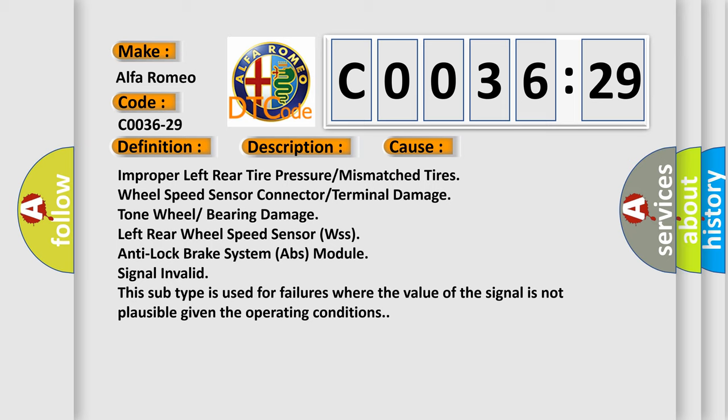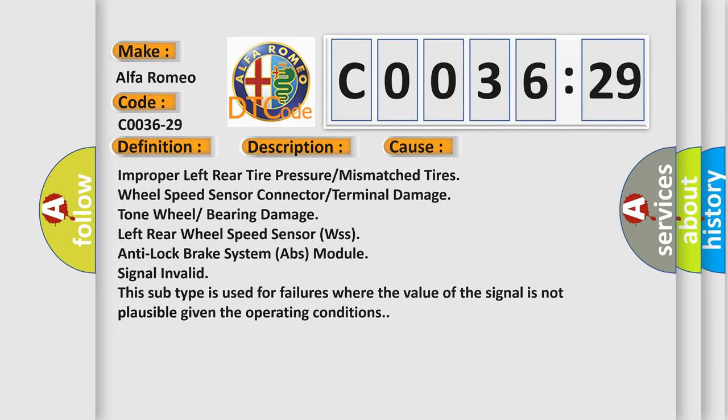This diagnostic error occurs most often in these cases: Improper left rear tire pressure or mismatched tires, wheel speed sensor connector or terminal damage, tone wheel or bearing damage, left rear wheel speed sensor WSS, anti-lock brake system ABS module signal invalid. This subtype is used for failures where the value of the signal is not plausible given the operating conditions.